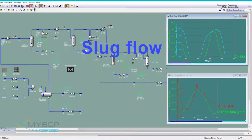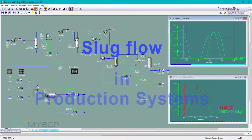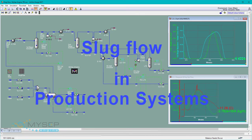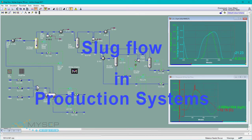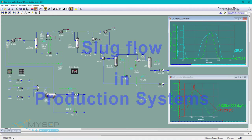If we have slug flow, how will our production system respond? We need a dynamic digital twin.